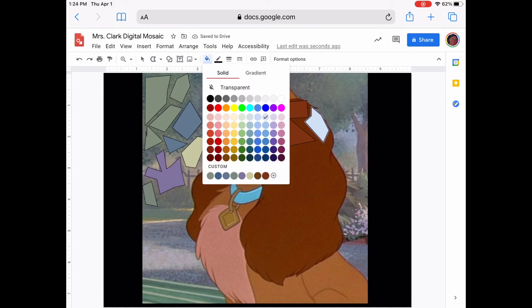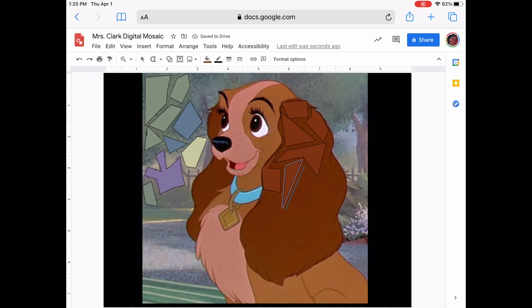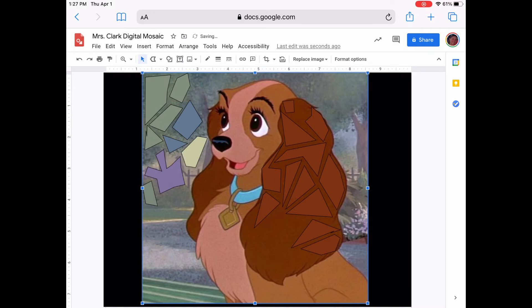You may also be noticing that next to the paint bucket on the top is the pencil that has a black line under it. That means that my shapes are outlined in black, and that is okay because my background is going to be black. Now if your background color is a different color other than your outline color, whatever color is outlining your shapes will show up against that background.